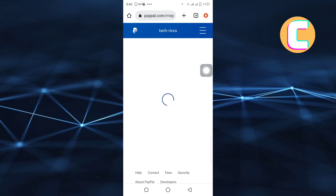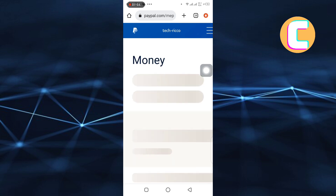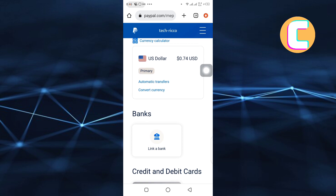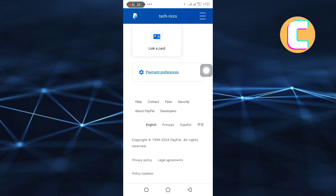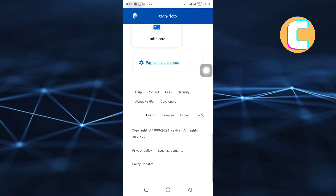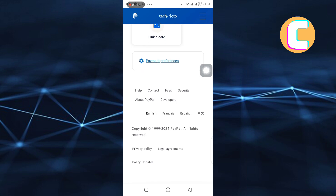Make sure you are following the tutorial step by step to avoid making any mistakes. On this page, you will see all the banks and cards linked to your PayPal account. Ignore them and scroll down to the bottom of the page. Once you are at the bottom, look for an option named Payment Preferences and tap on it.